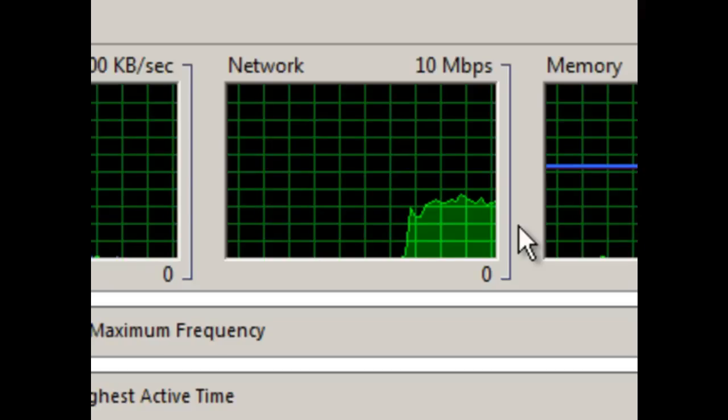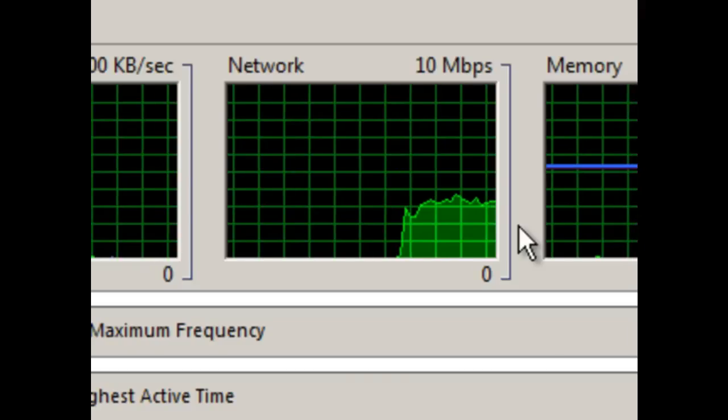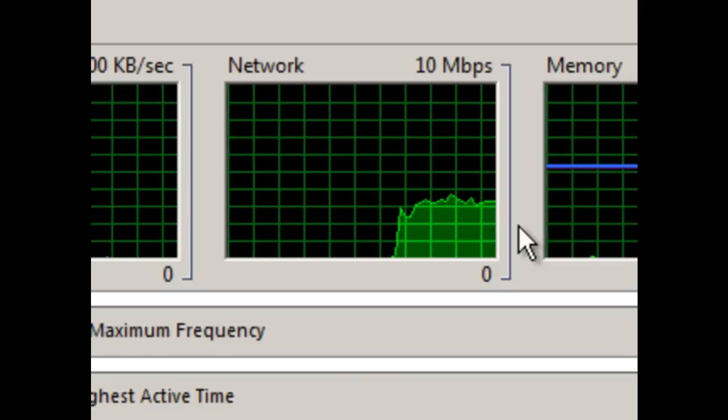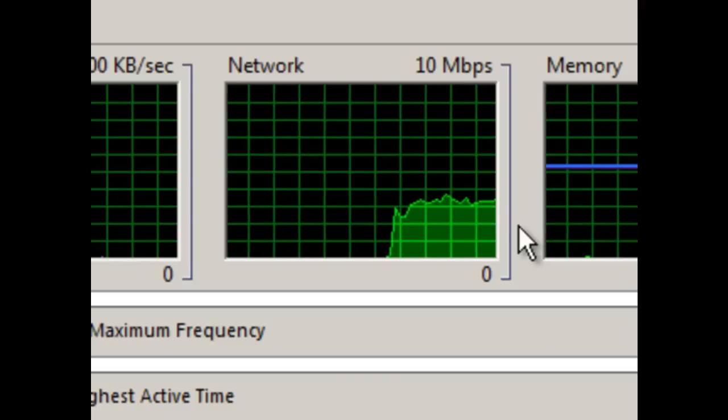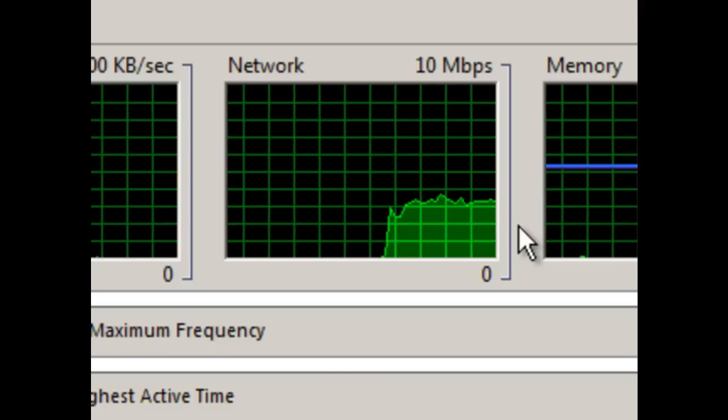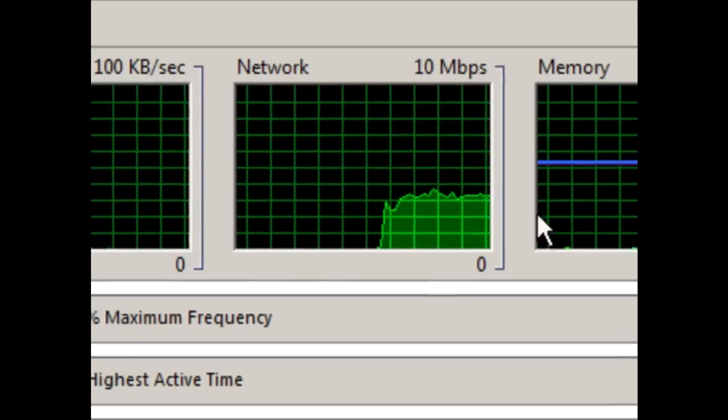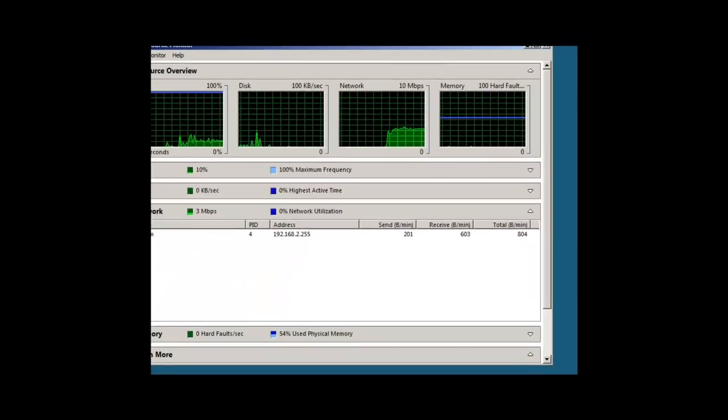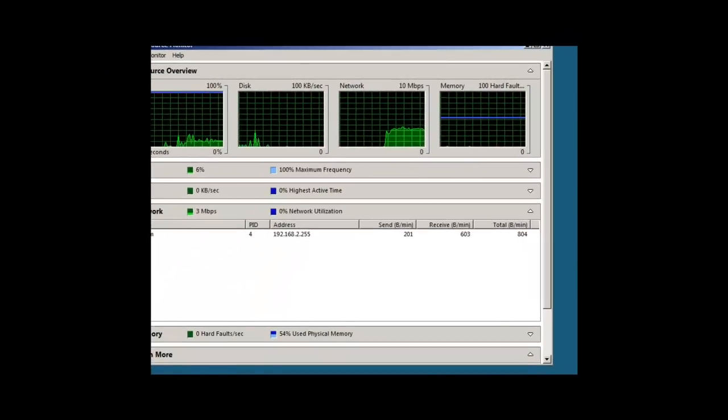So if you're trying to test your web server for a distributed denial of service attack, you could utilize HPing 3. All right.